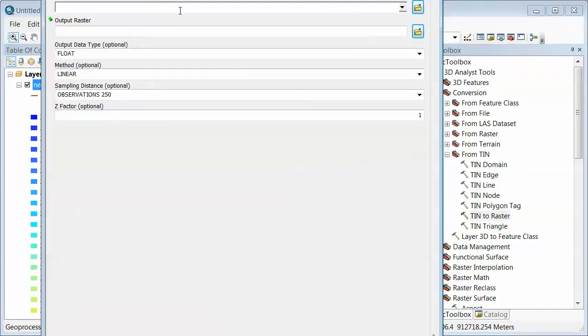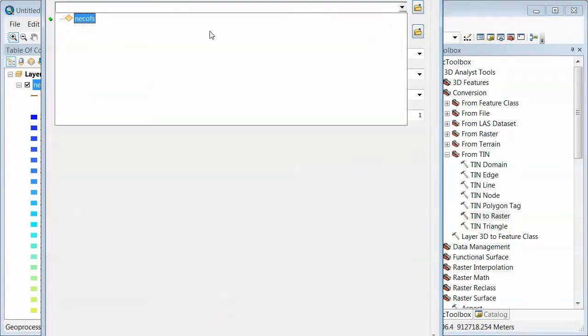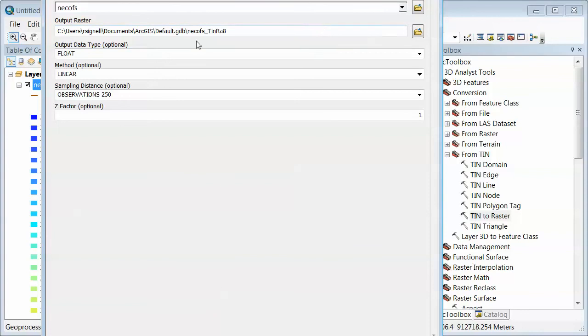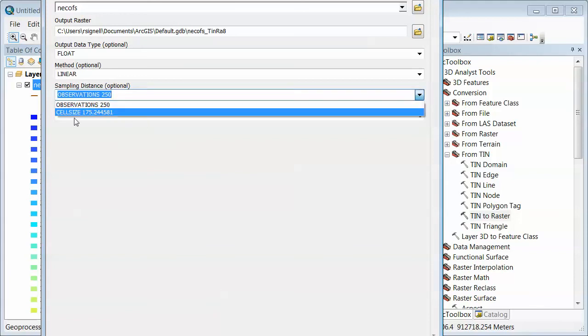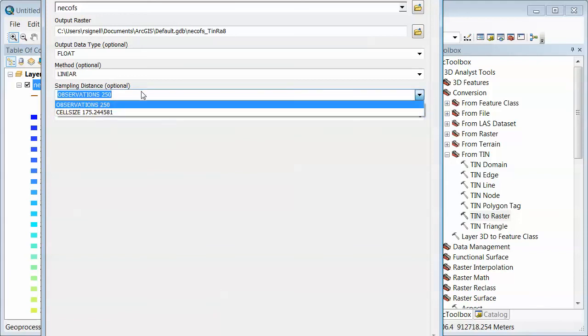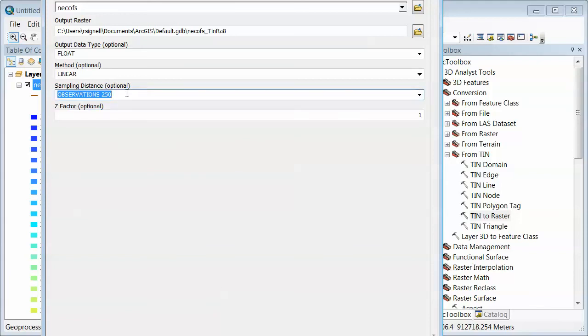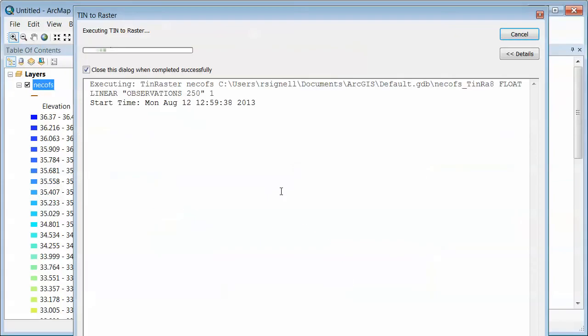So TIN to raster, input TIN. Just take the defaults, you can do 200, and we can do the sampling distance here or we could say a specific cell size. Let's just go with that. What kind of interpolation method? OK, it goes off.